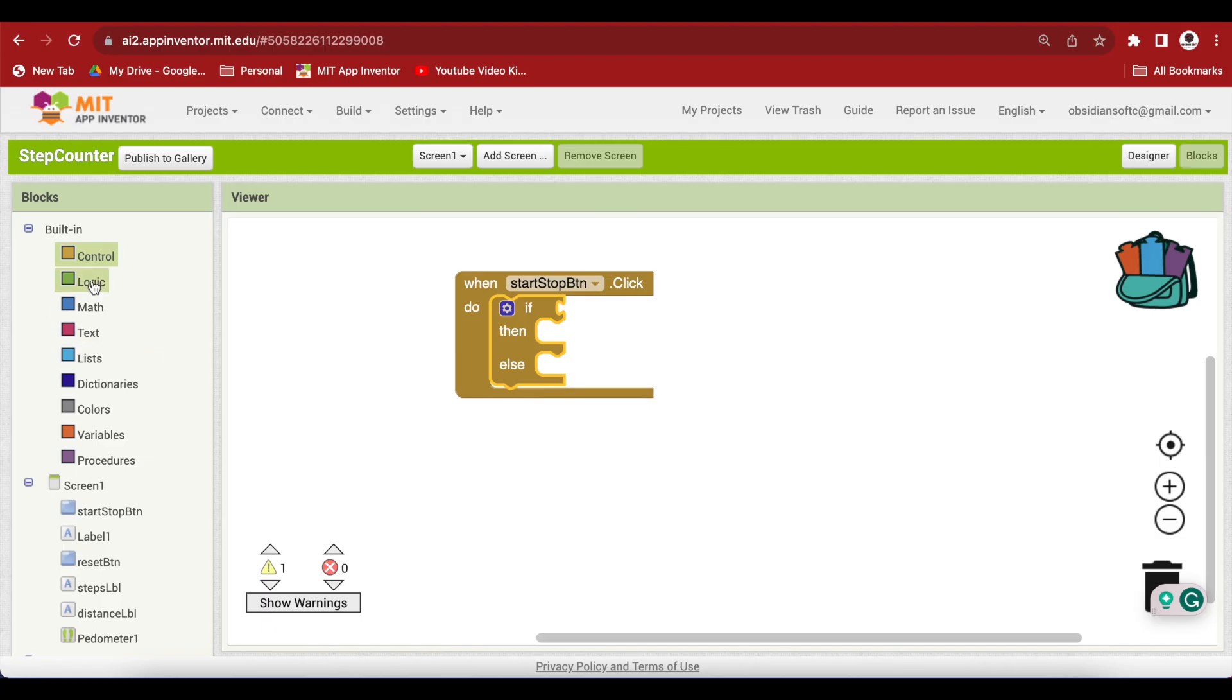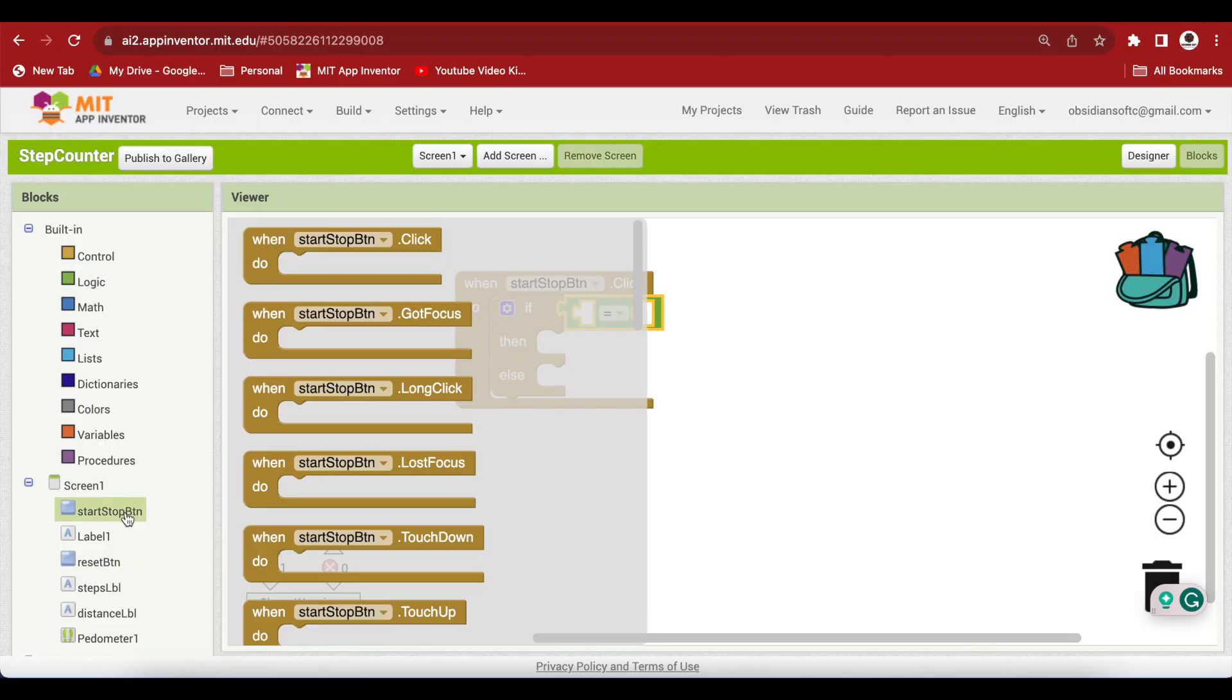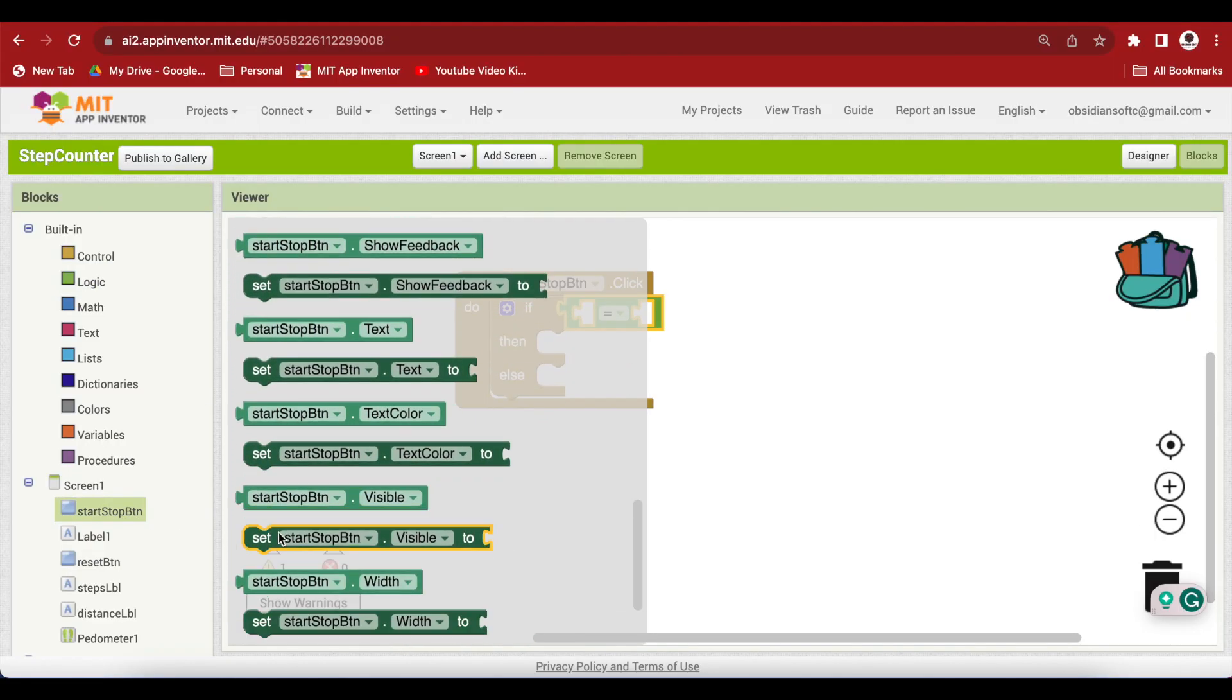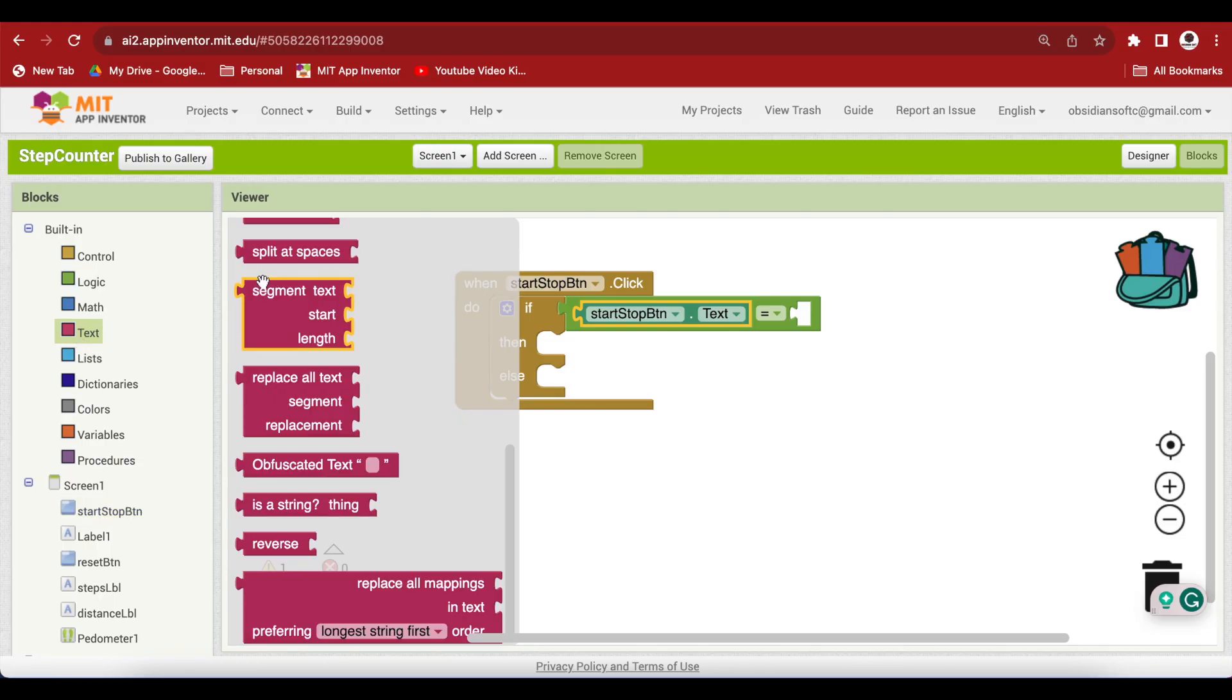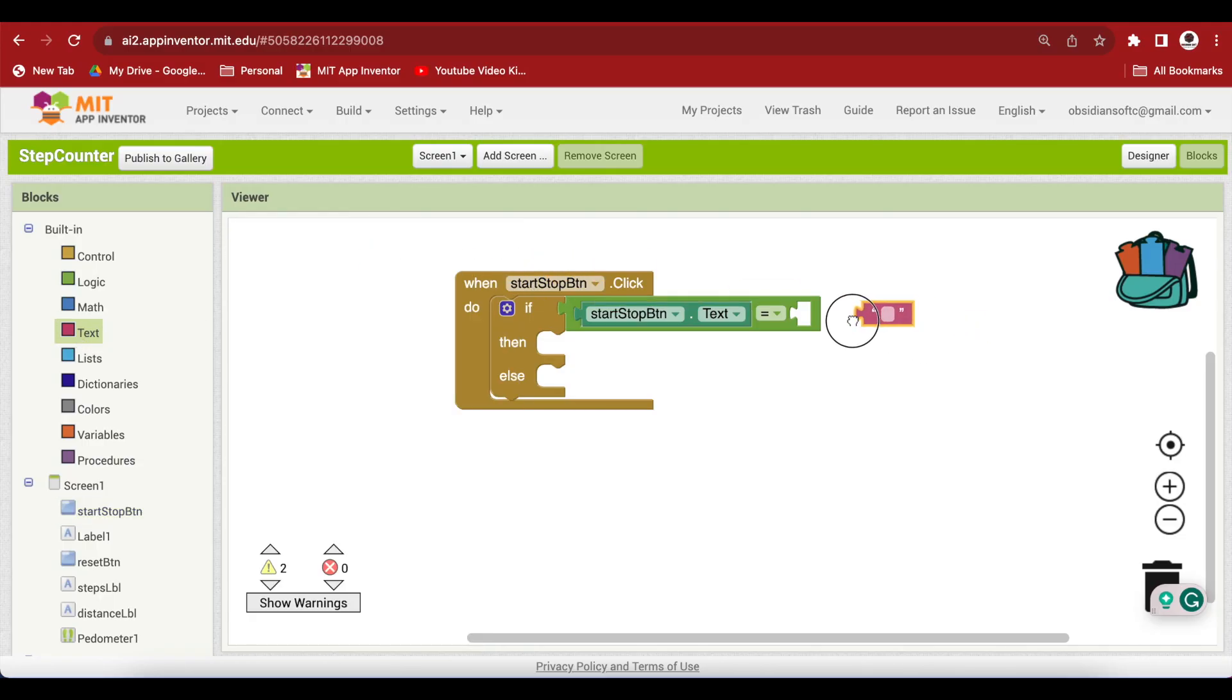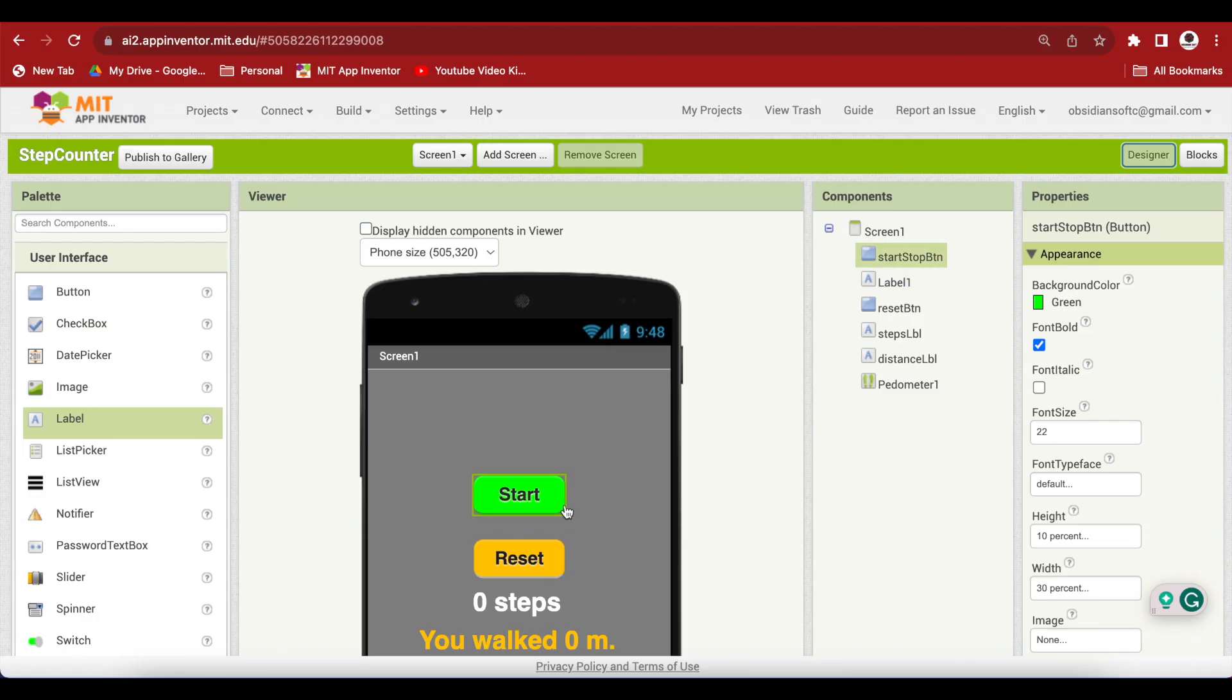Go to logic, get the equal to block and get the text for start stop button. If we go down, the current state of start stop button will be inside this text and we can check it against a text block which says start. Make sure that it is exactly the same spelling as you used when you designed the app here.